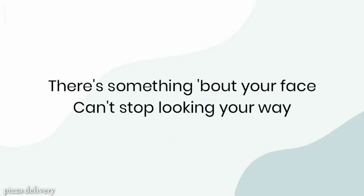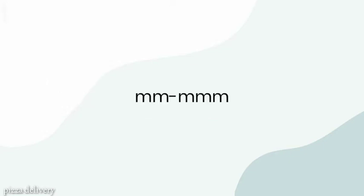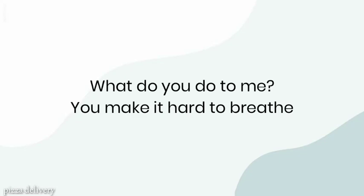There's something about your face, can't stop looking your way. What do you do to me, you make it hard to breathe.